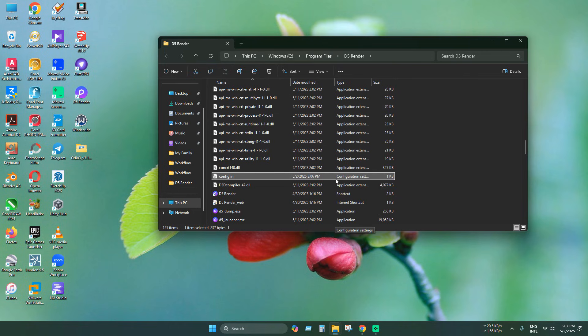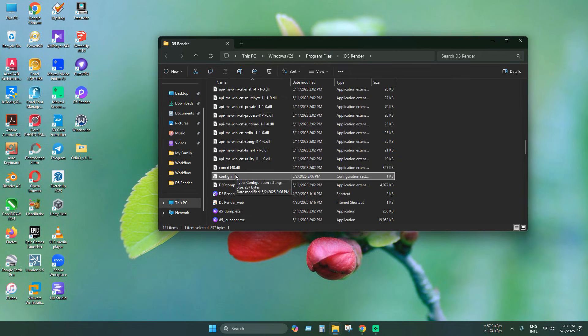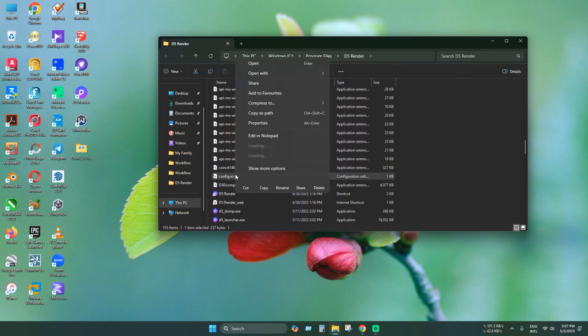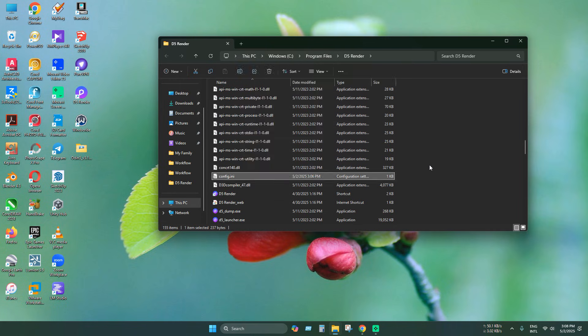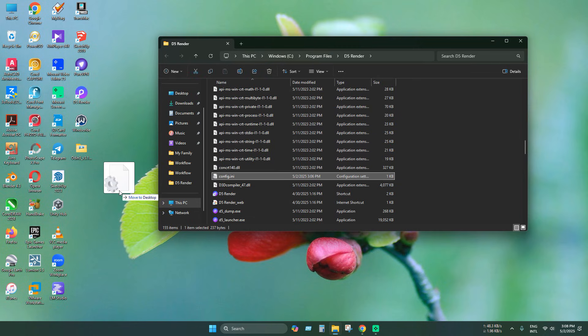We need to edit this file with any text editor like notepad or notepad++. But remember, you need admin privileges to edit this. To avoid complications, I am copying the file directly to the desktop.